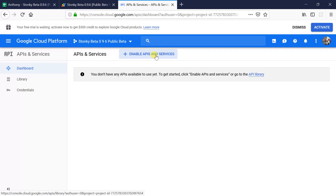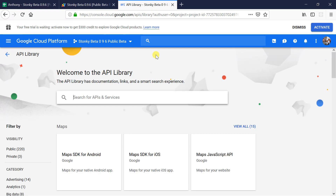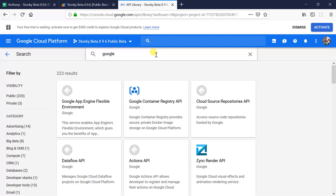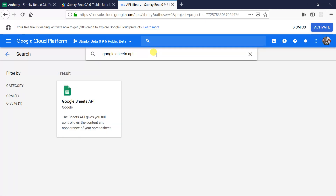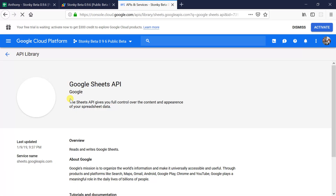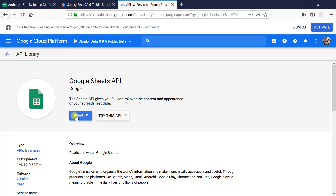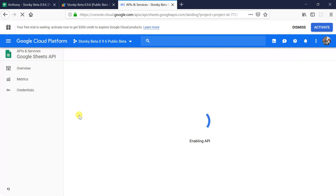Now we want to enable APIs and services, and here we have to type in the specific advanced service we want to use — it is Google Sheets API. There's only one advanced Google service for that, thankfully. We'll click on it and enable it so that Stonky can use it. If this says anything other than Enable — for example, Manage — that means you've probably already enabled it, so there's nothing to do. Just click Enable and we're done.